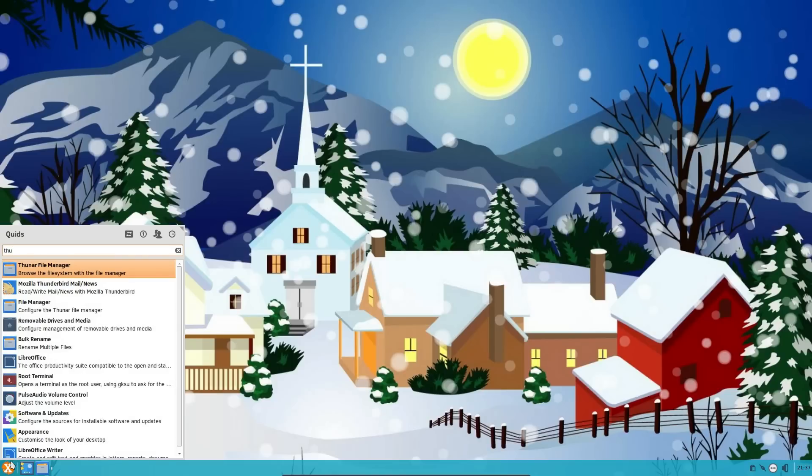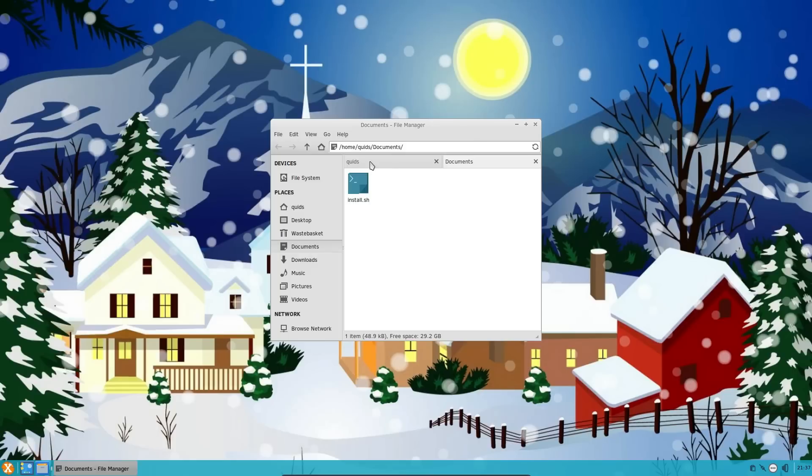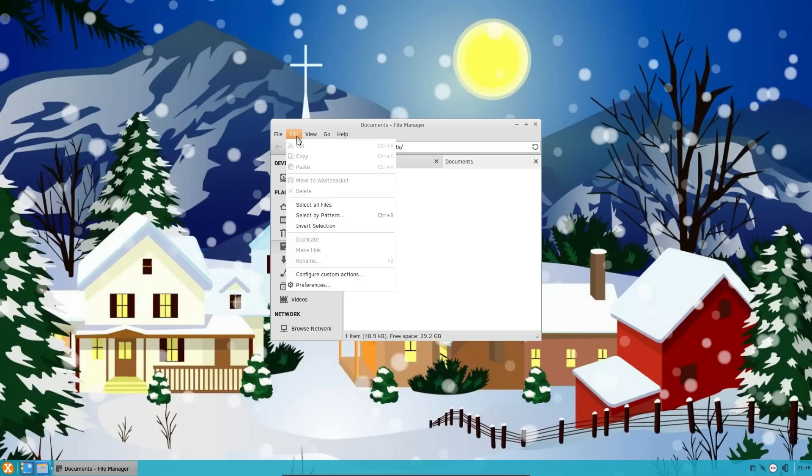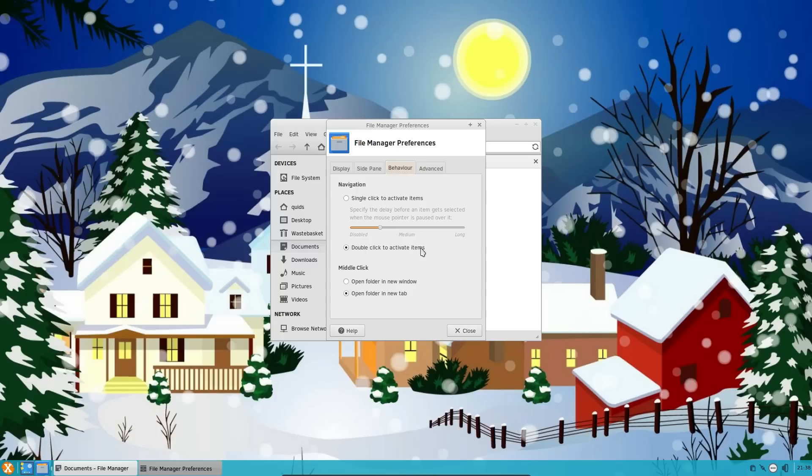I'm opening up the Thunar file manager. For some reason it seemed to replicate the behavior of Windows Explorer with the lack of tabbed browsing. It's very easy to rectify. And I've done that here. So you can just enable it by going into Preferences, Behavior, and then middle click open a new tab.